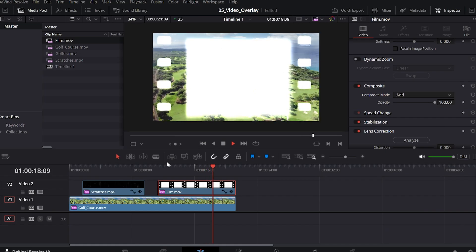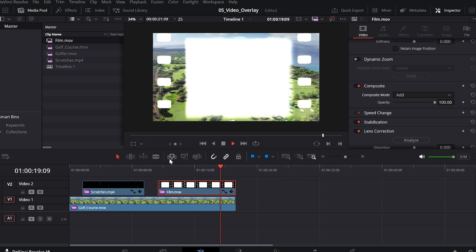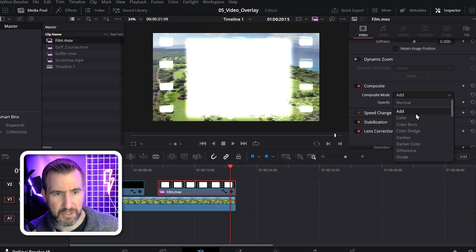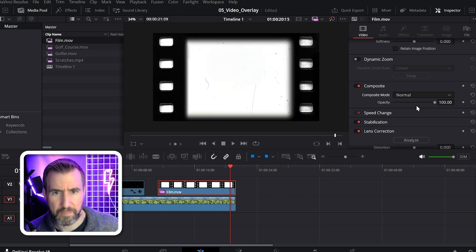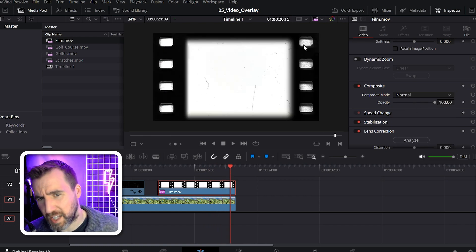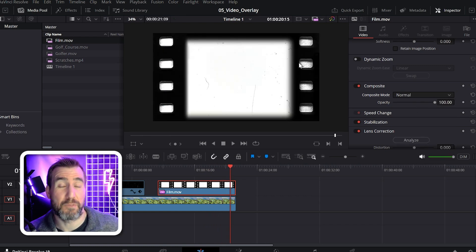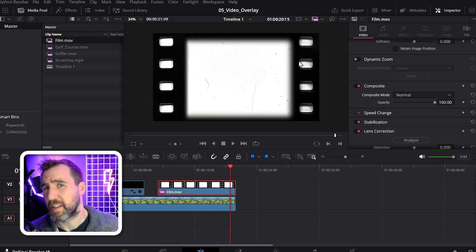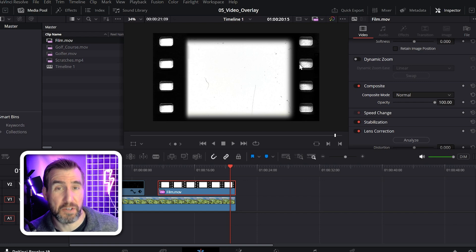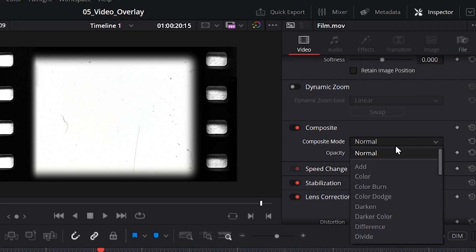And it doesn't really look good in this case. Let me put it back to normal. When you want to keep black and get rid of white, the multiply mode is a good one to try. So I'll choose that one.